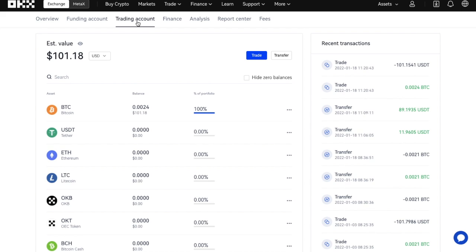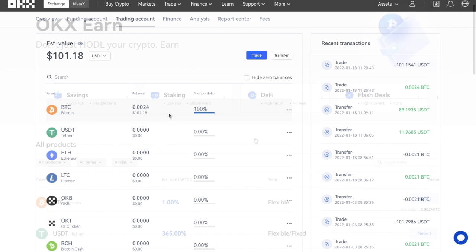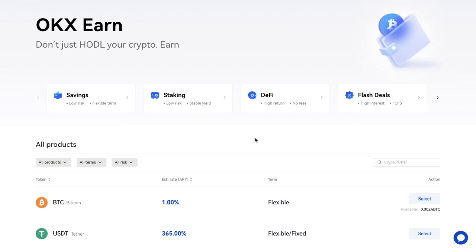Then what you do with your crypto is completely up to you. You can buy and hold this for the long term and send this to the likes of a hardware wallet. You can earn interest on it with OKX's own Earn program, where you could currently get 1% on your Bitcoin or up to 365% on your USDT.